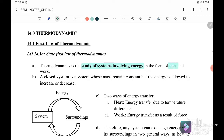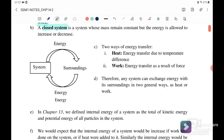In the form of heat and work. In a closed system, it's a system whose mass remains constant but the energy is allowed to increase or decrease. There are two ways of energy transfer: the first one is heat, which is the energy transfer due to temperature difference, and the second one is work, where work is the energy transfer as a result of force.